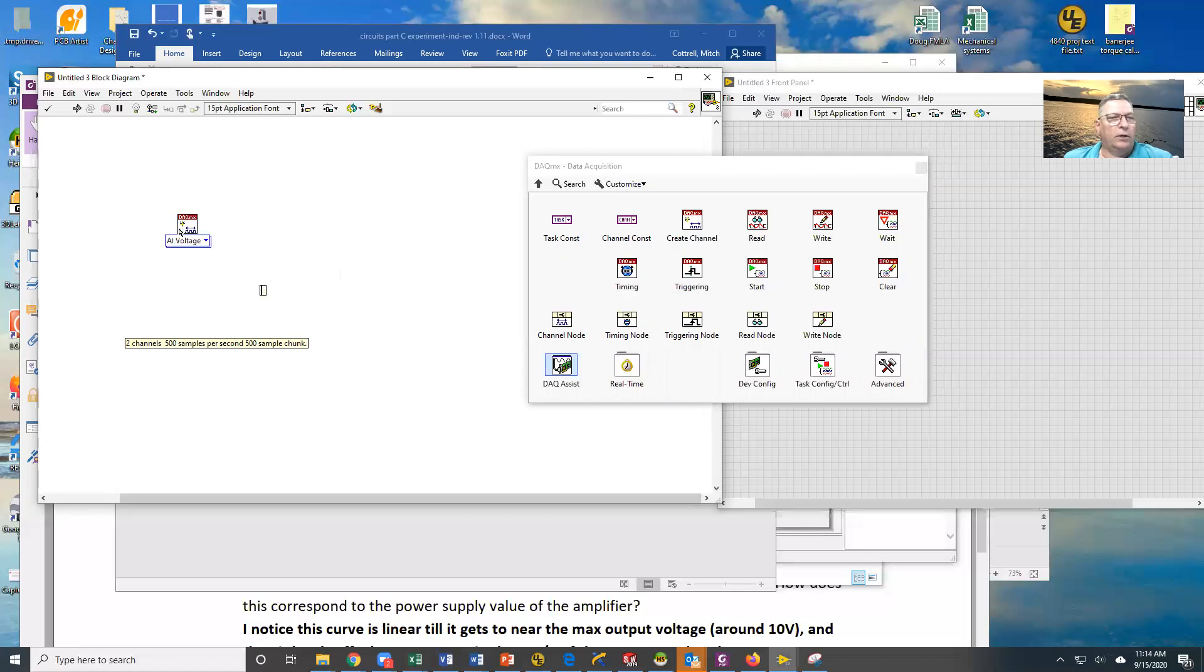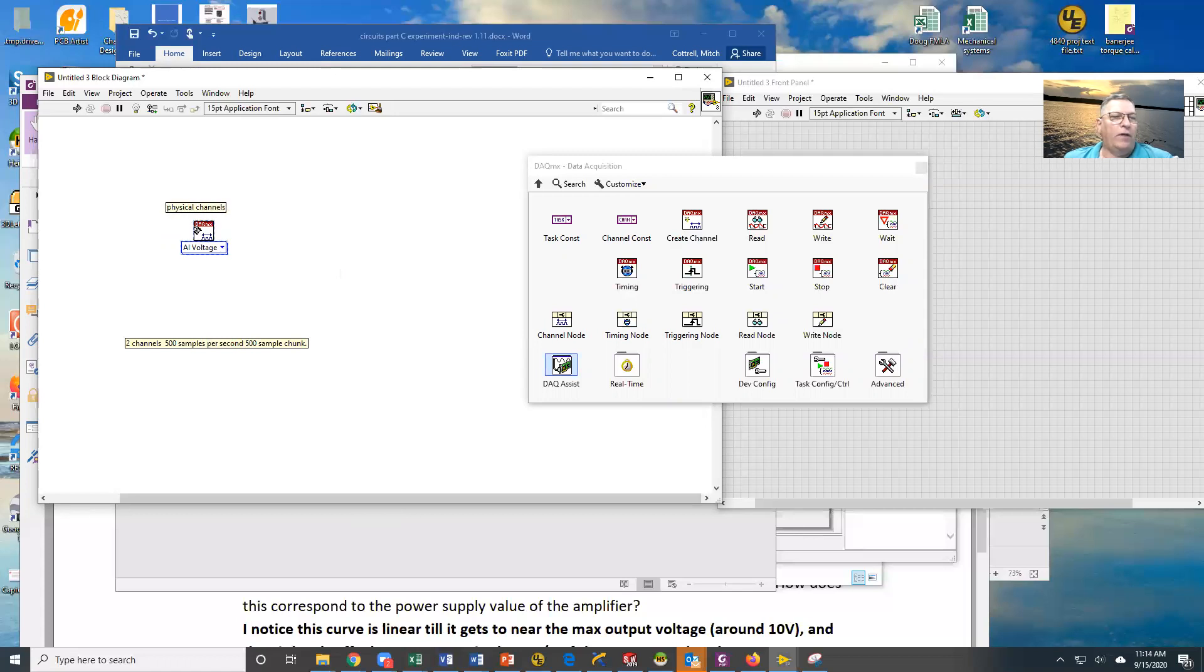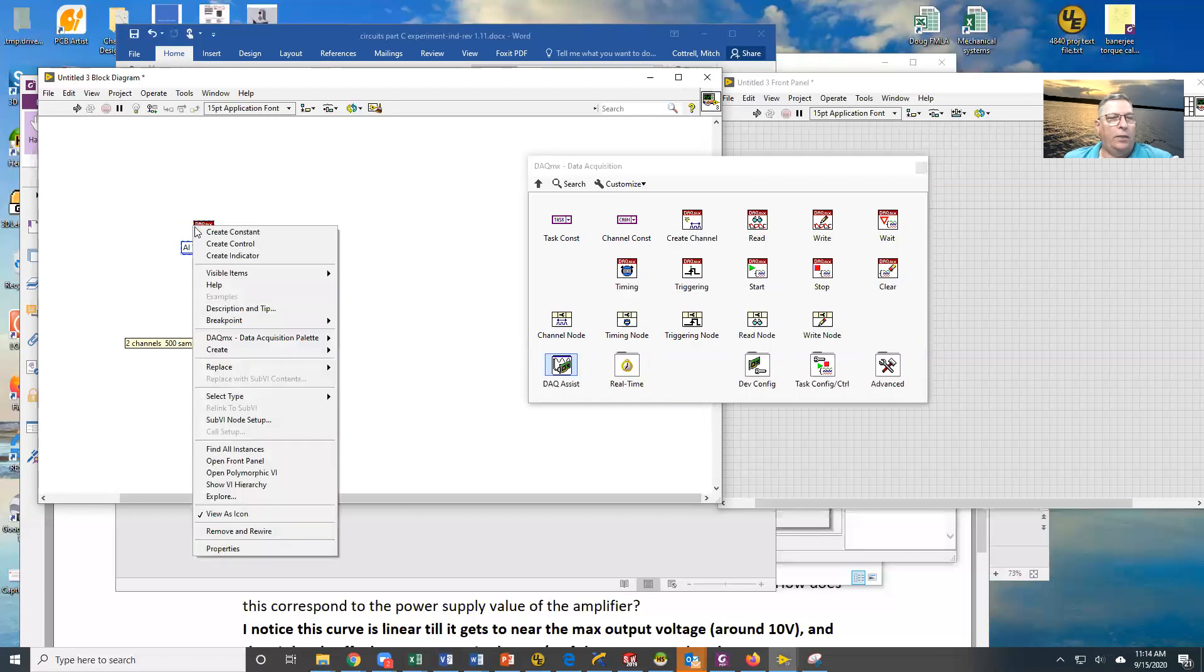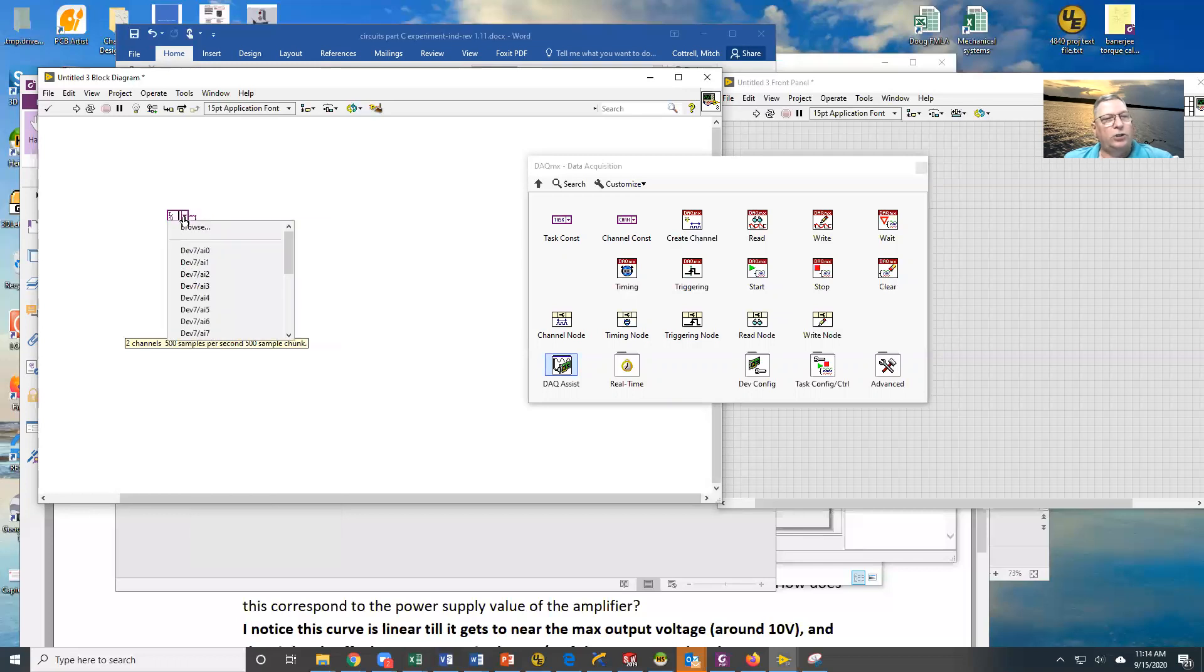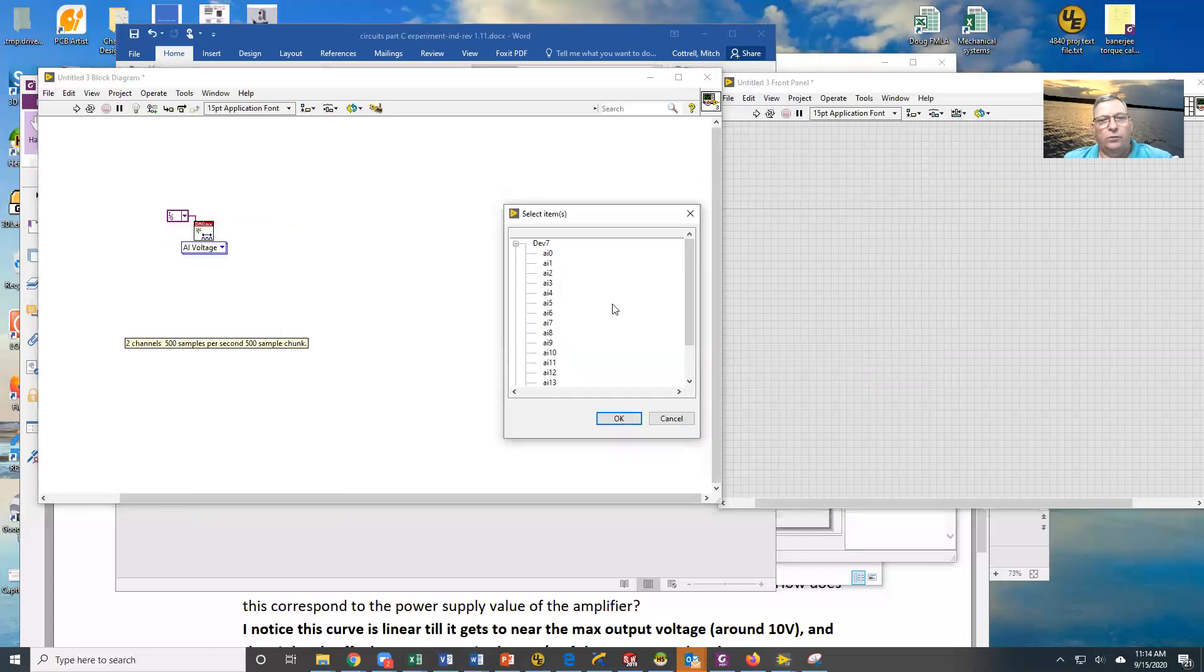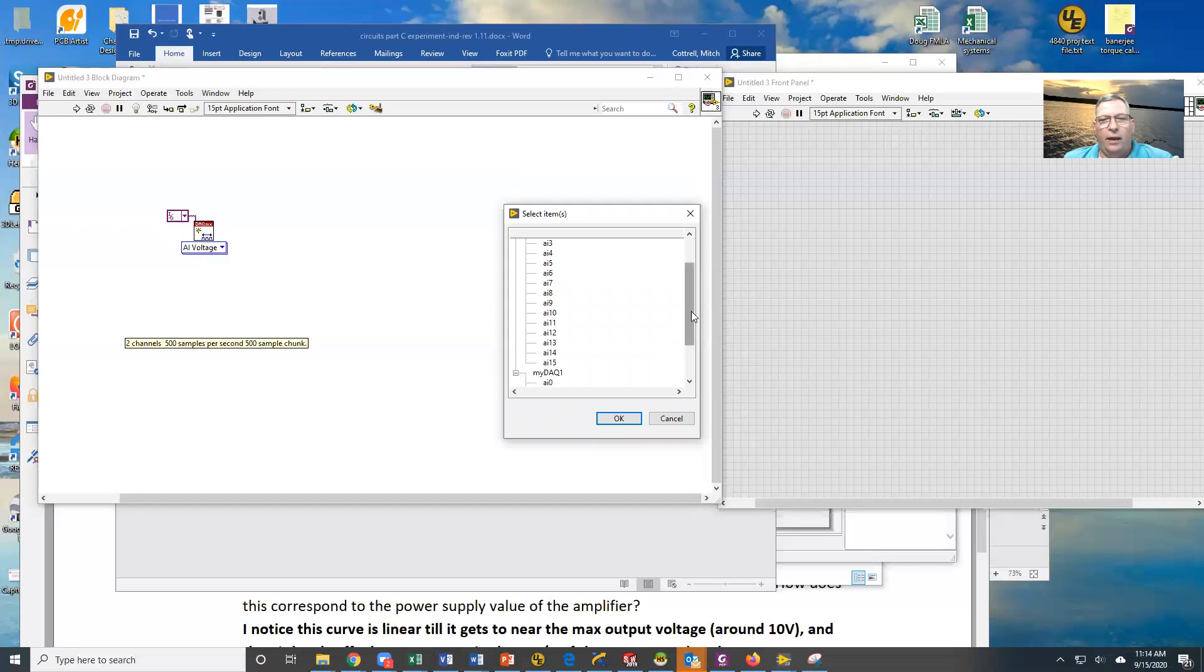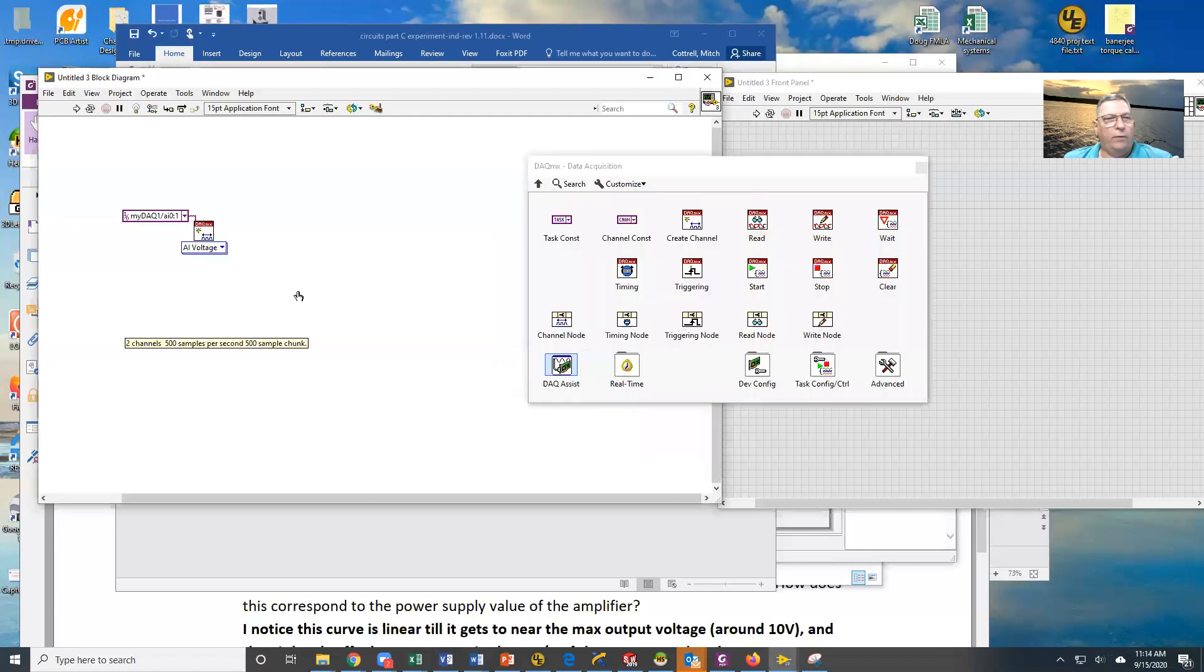We're going to start out with creating our input. We have to find our physical channels. We do not want task in, we want physical channels. We're going to right-click on that and create a constant. This is going to allow us to select our channels. So we're going to browse and go find MyDAC. I'm going to get AI 0 and AI 1, so you can see I have MyDAC 1, AI 0, and 1.